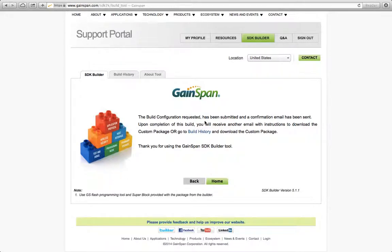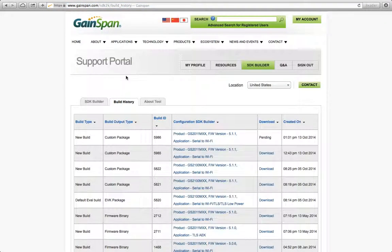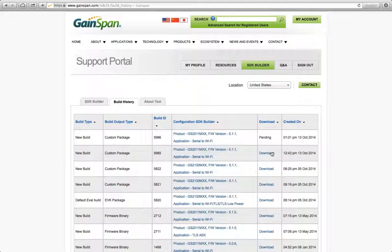An email will be sent to me once my build is completed. And once you get the email, you can log back in and go to your build history and download your build from here. So, you can see my current build was pending. I actually did one earlier, about half an hour ago. Now, I'm able to download it. So, once you download the package, it'll be ready to go. So, it'll be a zip file that you download.